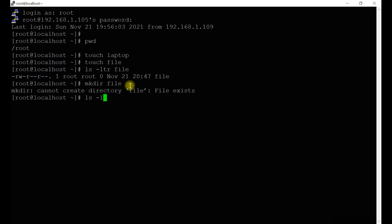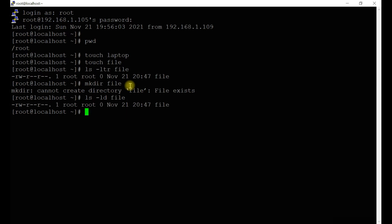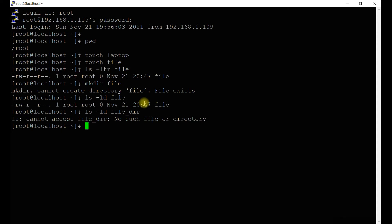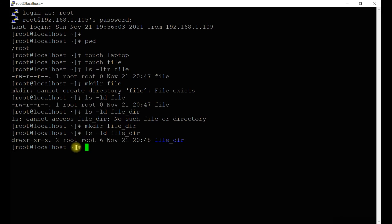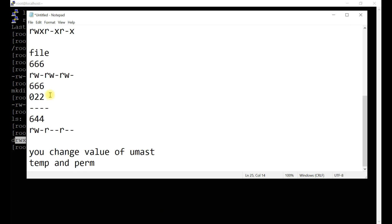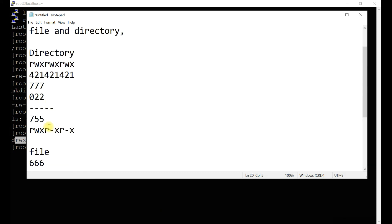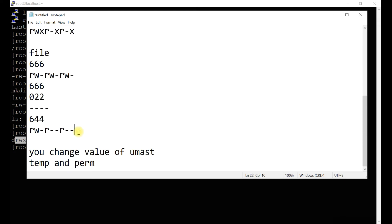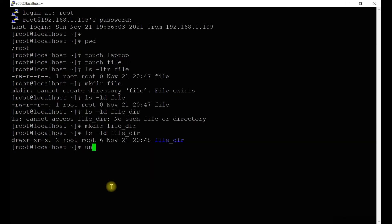Let's also create a directory. Using 'ls -ld' on the directory, you can see: read-write-execute, read-hyphen-execute, read-hyphen-execute — that means 755, as I have explained. So 755 for directories by default with umask 022.